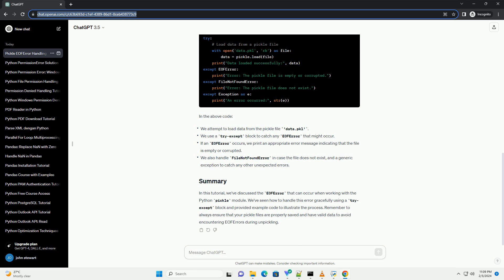In this tutorial, we've discussed the EOF error that can occur when working with the Python pickle module. We've seen how to handle this error gracefully using a try-except block and provided example code to illustrate the process. Remember to always ensure that your pickle files are properly saved and have valid data to avoid encountering EOF errors during unpickling.